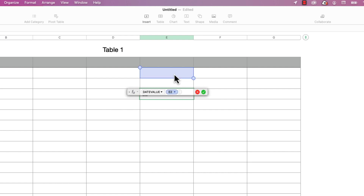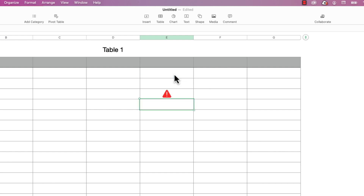I'm just going to point that to an empty cell and press return. I've got an error because an empty cell is obviously an invalid date. I'll type in a date in that cell and see if it works.